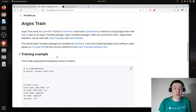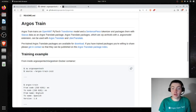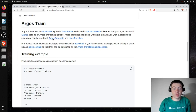Looking at the readme here, we can see Argos Train trains an OpenNMT PyTorch Transformer model and a sentence piece tokenizer, and packages them with Stanza data as an Argos Translate package.